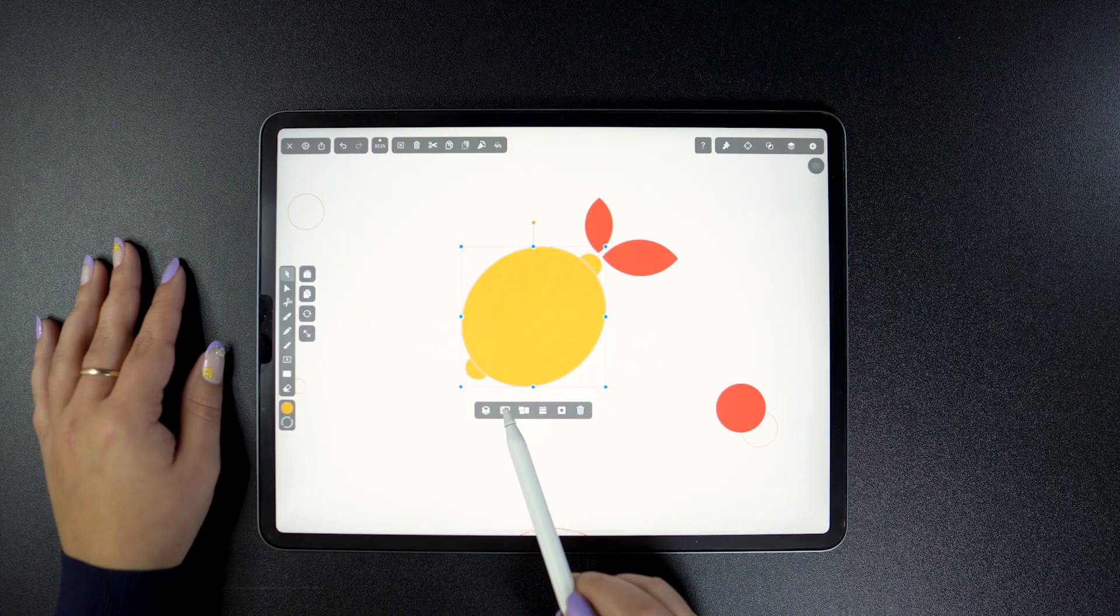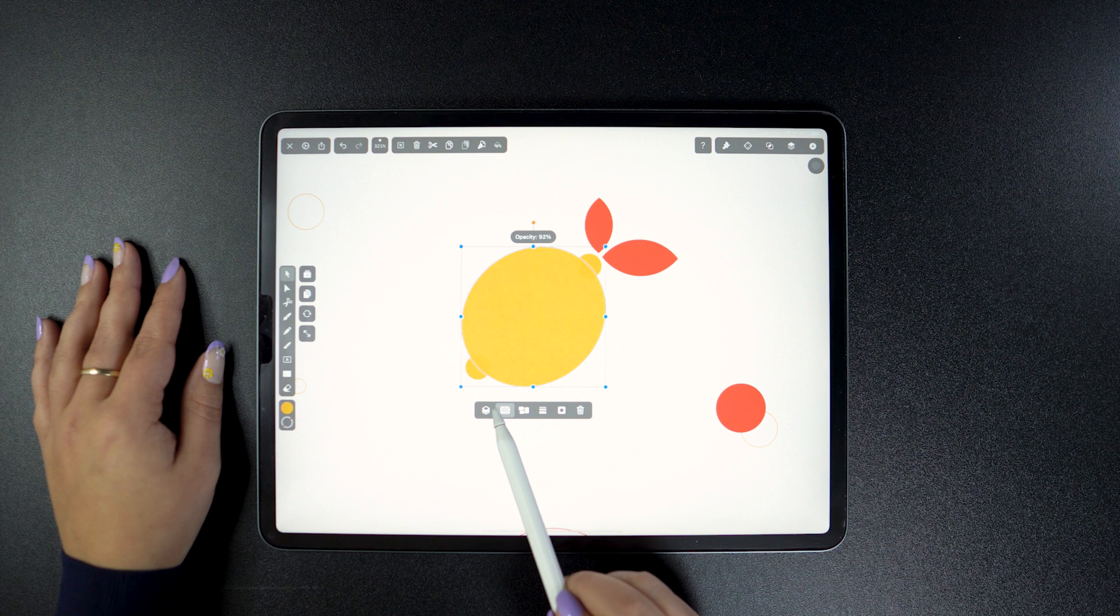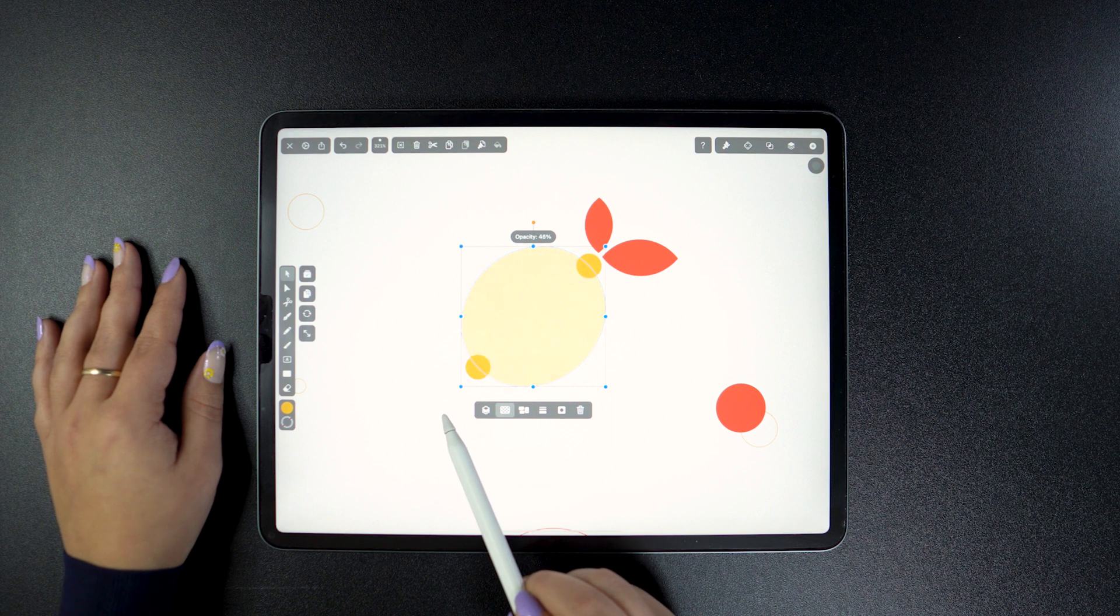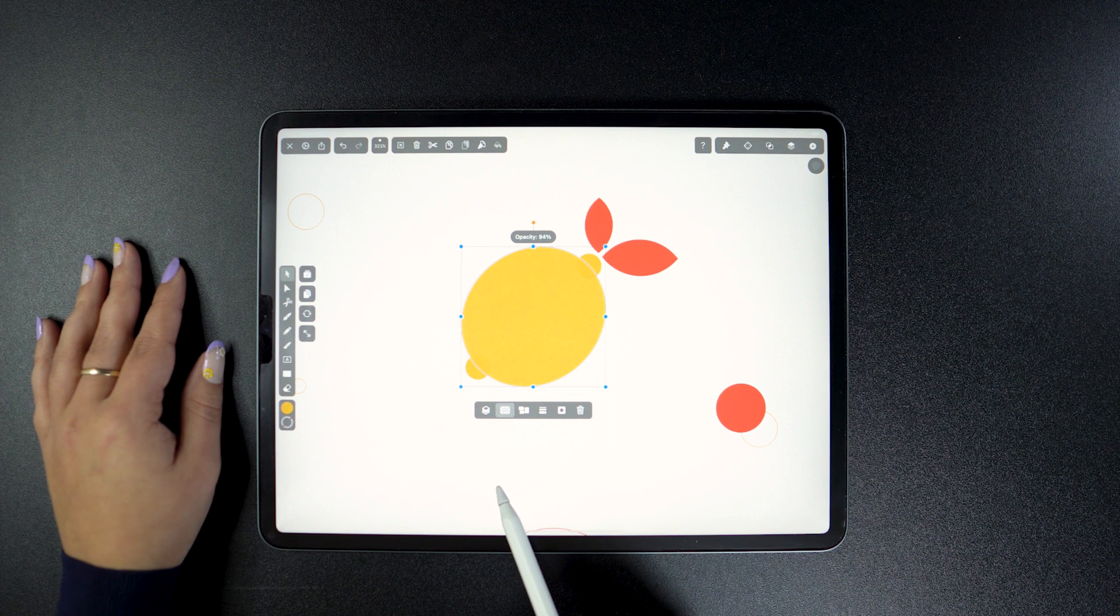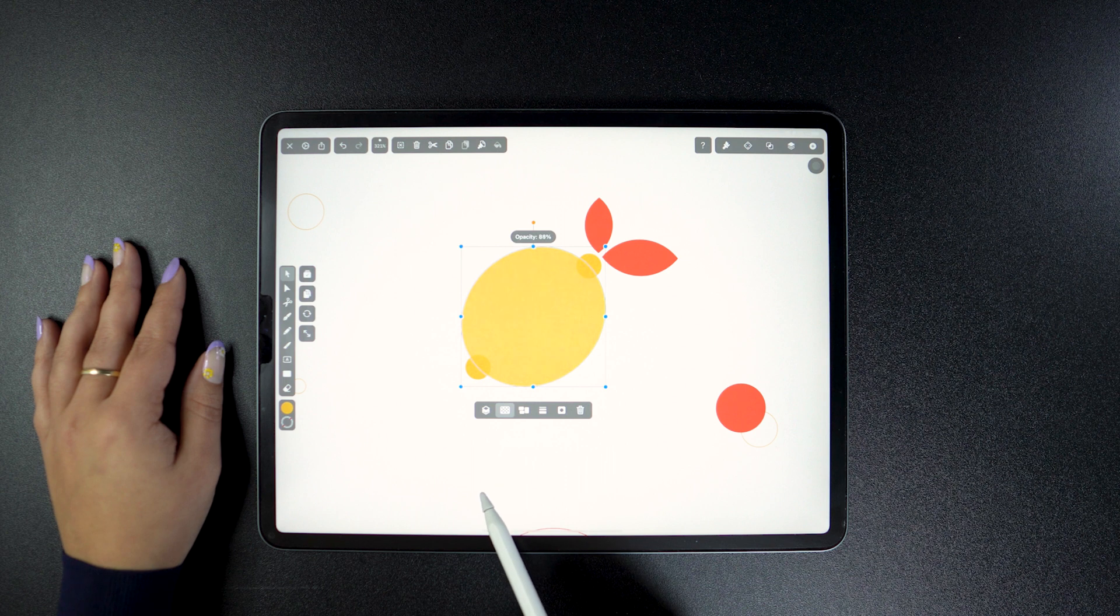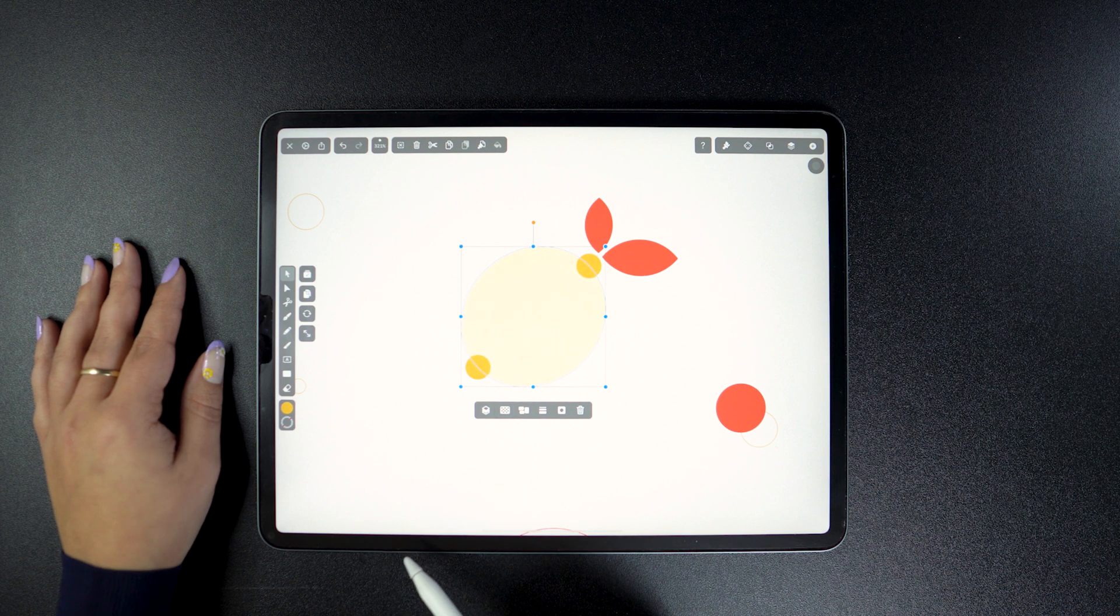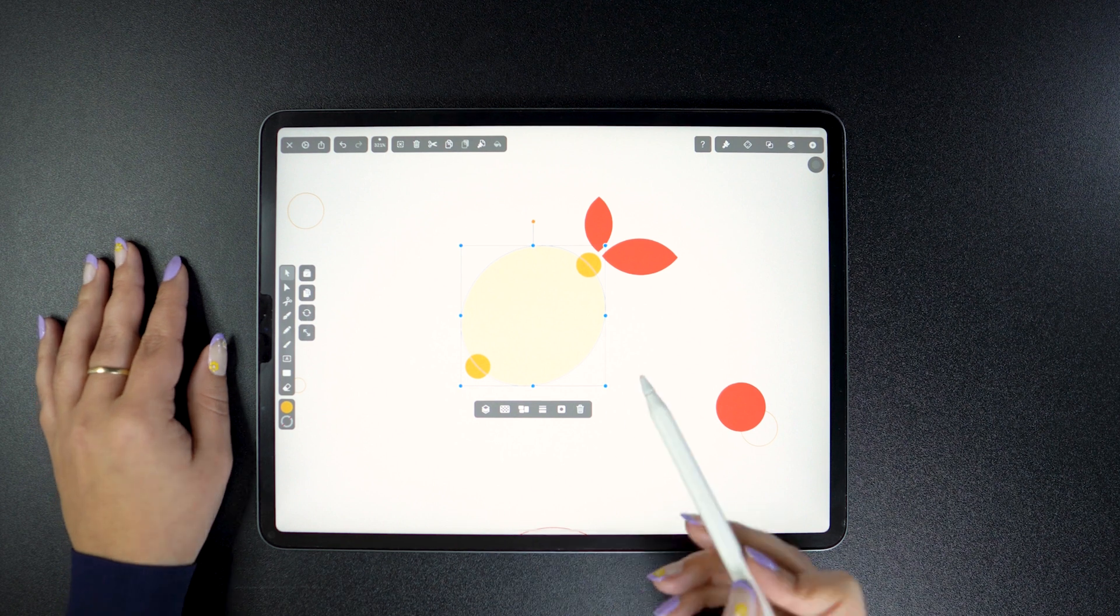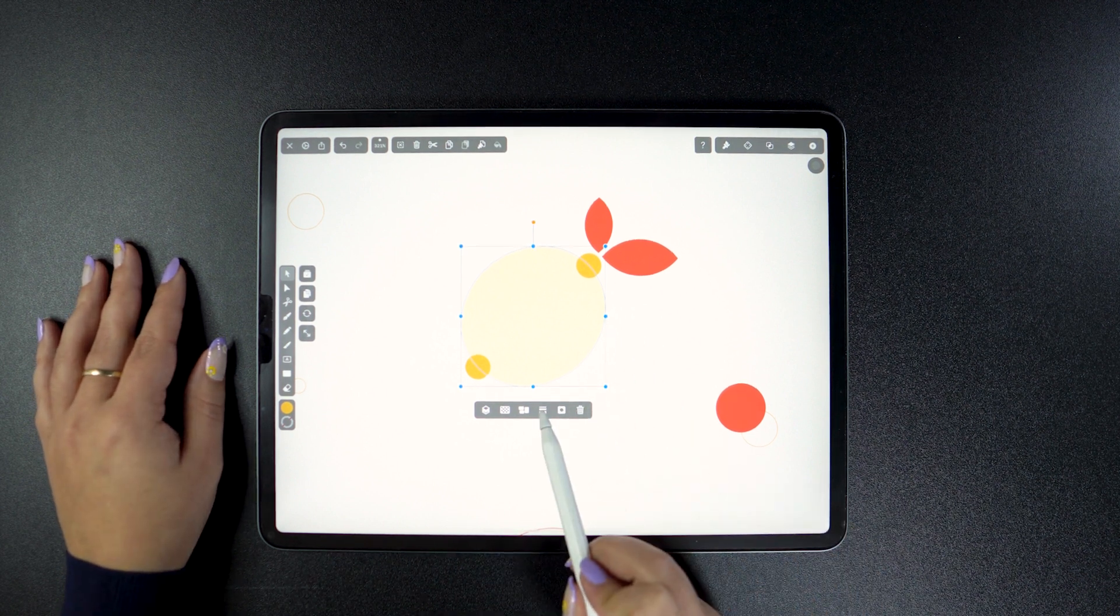But Quick Actions can be even quicker than that. For operations that work with a slider like opacity, you can just tap the button and without raising your pencil, slide right or left to adjust opacity values. The further we are, the more precise we get.